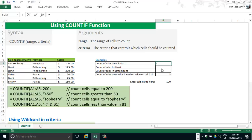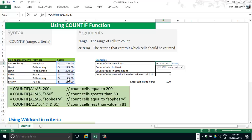Type an equal sign, then type COUNTIF. Select the range — the range that I want to count is on this column. Here is the range, then a comma, and the criteria. I want to count cells over 100 US dollars, so I use the greater-than sign and 100 with double quotes. Close parenthesis and press Enter to get the result. The result is 3.